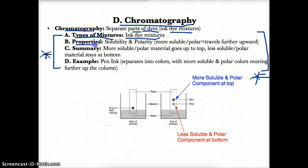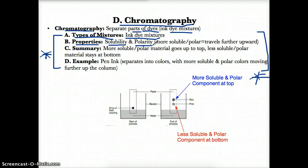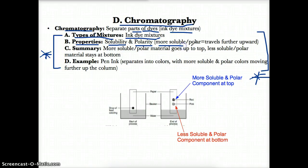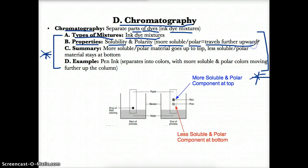The properties involved in chromatography are solubility and polarity. Solubility means the ability to dissolve; molecular polarity you don't need to worry about right now. All you need to know in terms of properties, aside from solubility and polarity, is that the more soluble or polar something is, the further upwards it travels in chromatography.